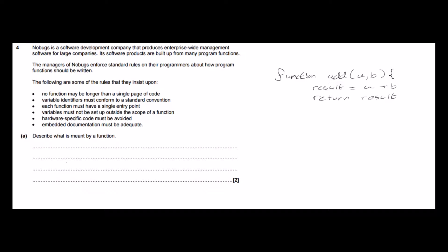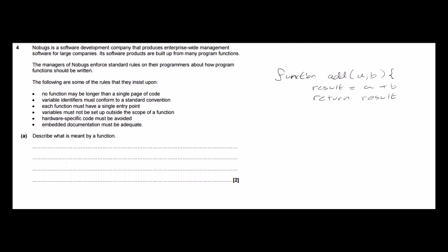This part of the question asks us to describe what is meant by a function. Now I've got some pseudocode over here which shows a function that I've written, and this is a function to add two numbers together which we have passed in here, A and B.